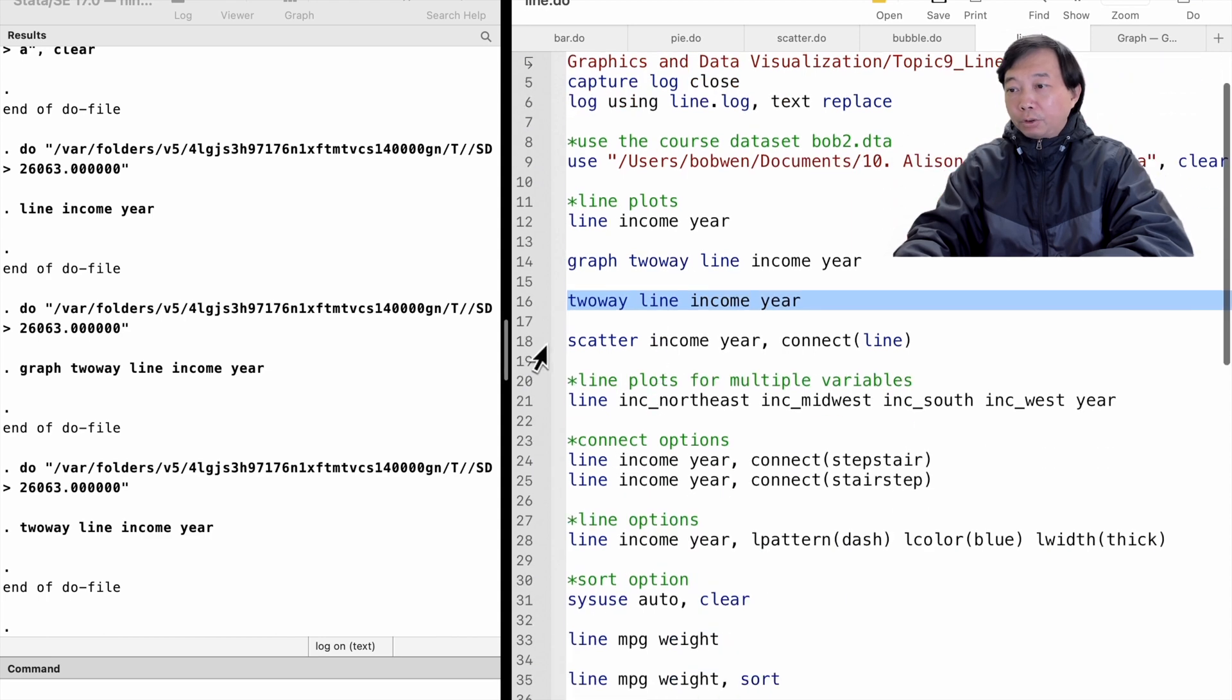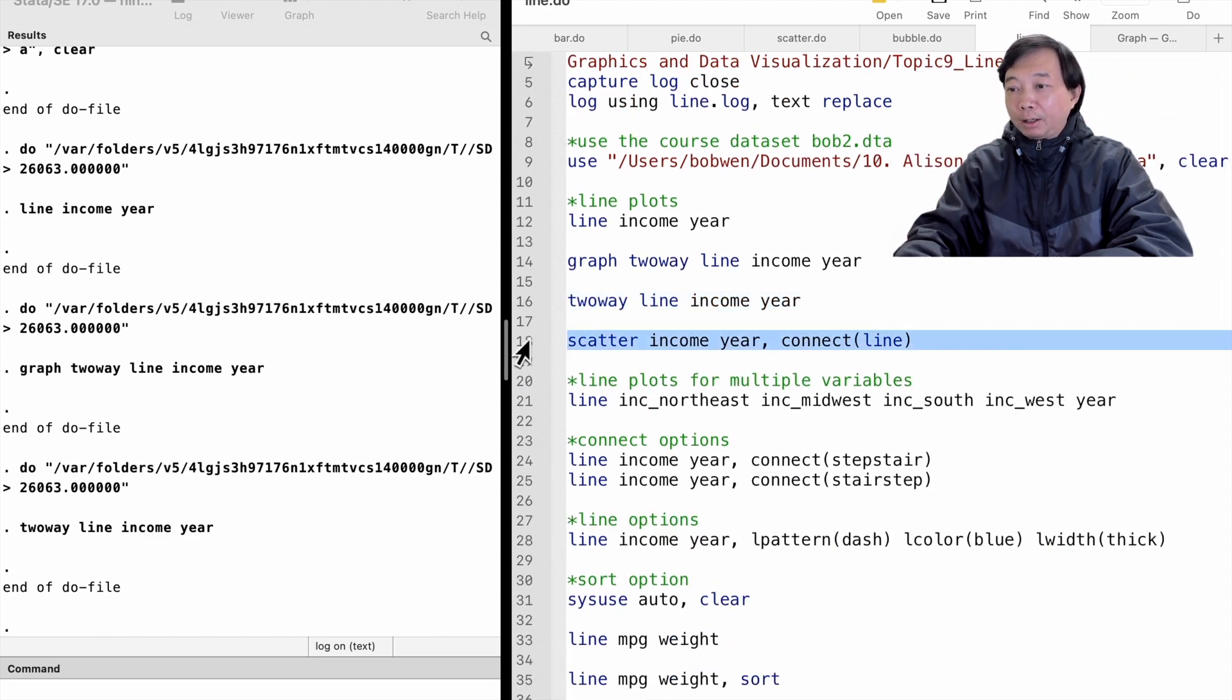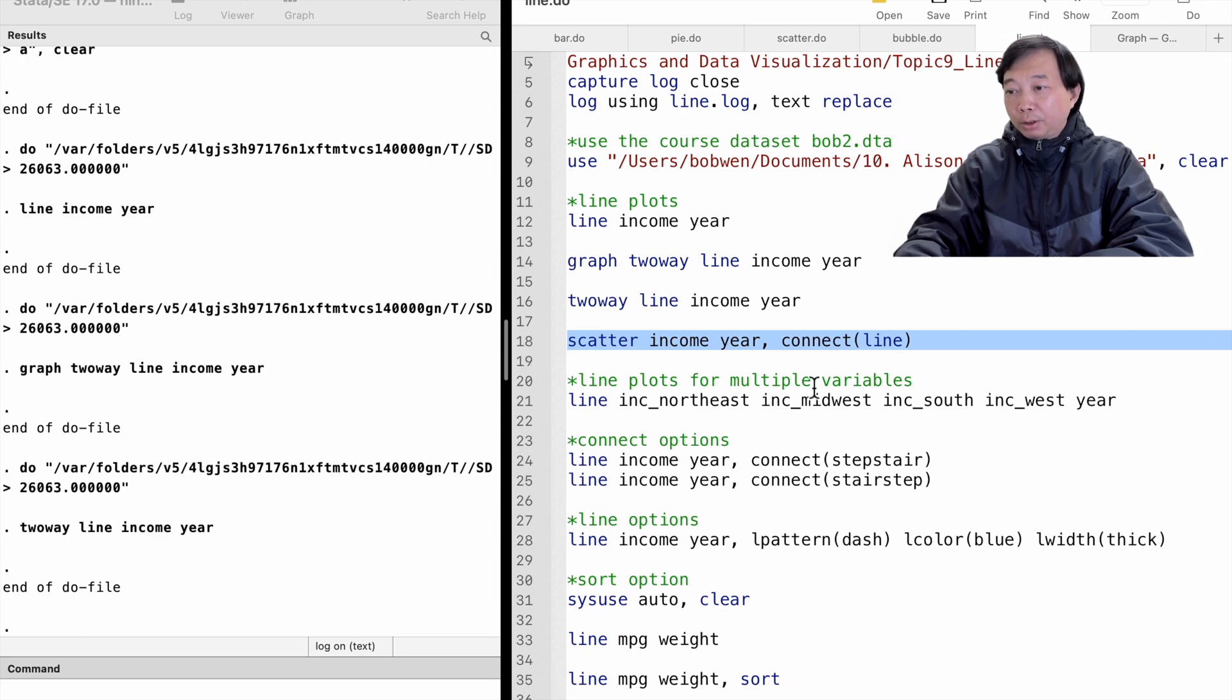If we want to show the scatter plots with the line, we can use the scatter command with the connect line option, which means connecting with lines.